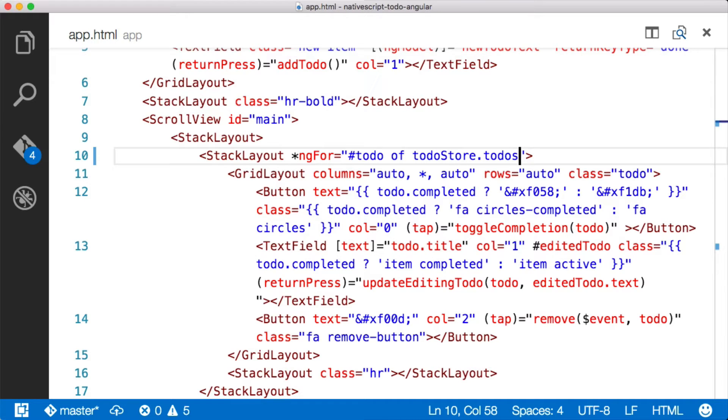Hey everybody, this is Burke and I wanted to talk to you today about pipes in Angular 2 and how we can use them with NativeScript.